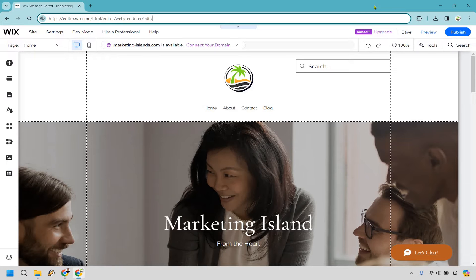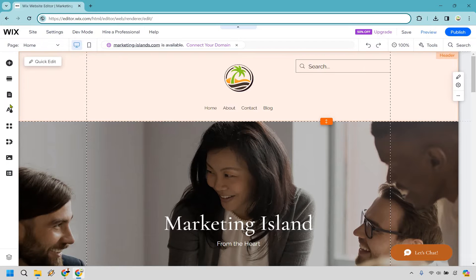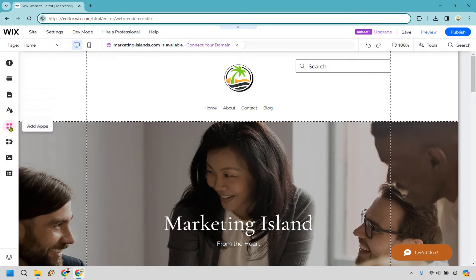Once you are in the Wix editor for the specific website where you want to add your countdown timer, hover on over to the left side and if you scroll down a little, you're going to have the add app section. Simply click there.